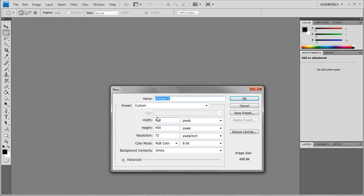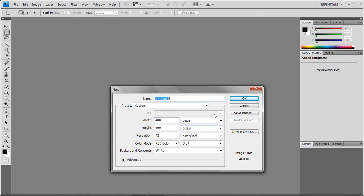It doesn't matter what number. Like I like 400, you can do 300, 200, it doesn't matter. It could be the same, it just depends on how big your monitor is. Like 400 by 400. Make sure they're on pixels and make sure the background content stays white. Most important thing.